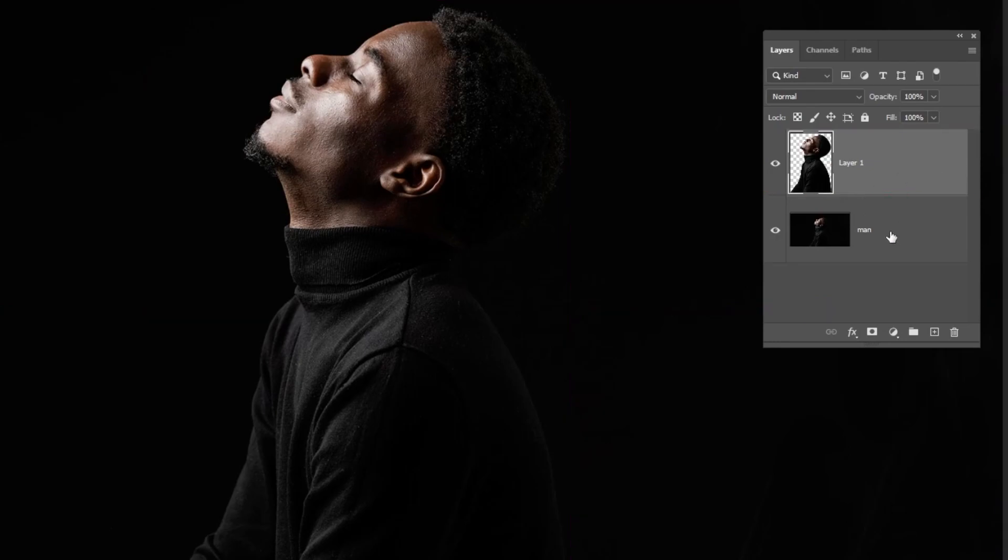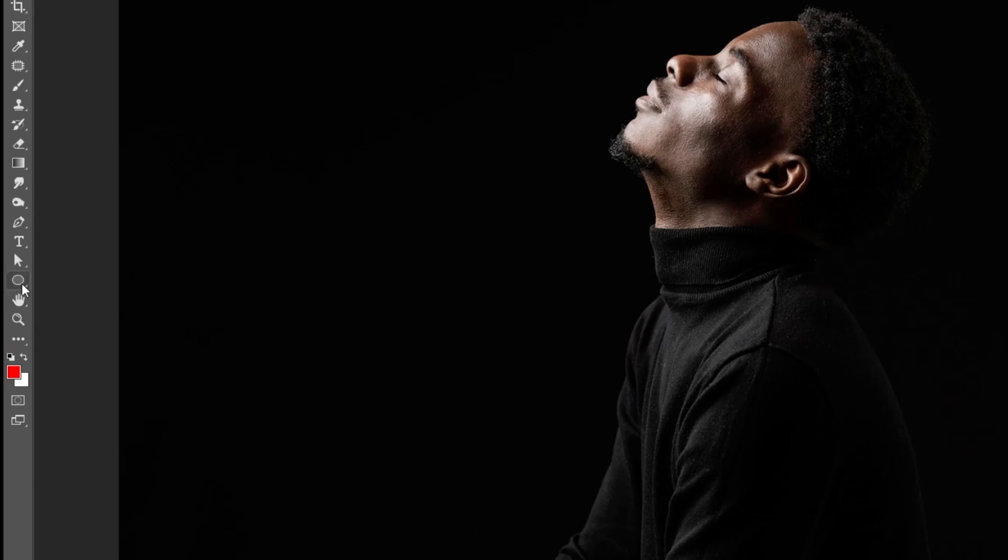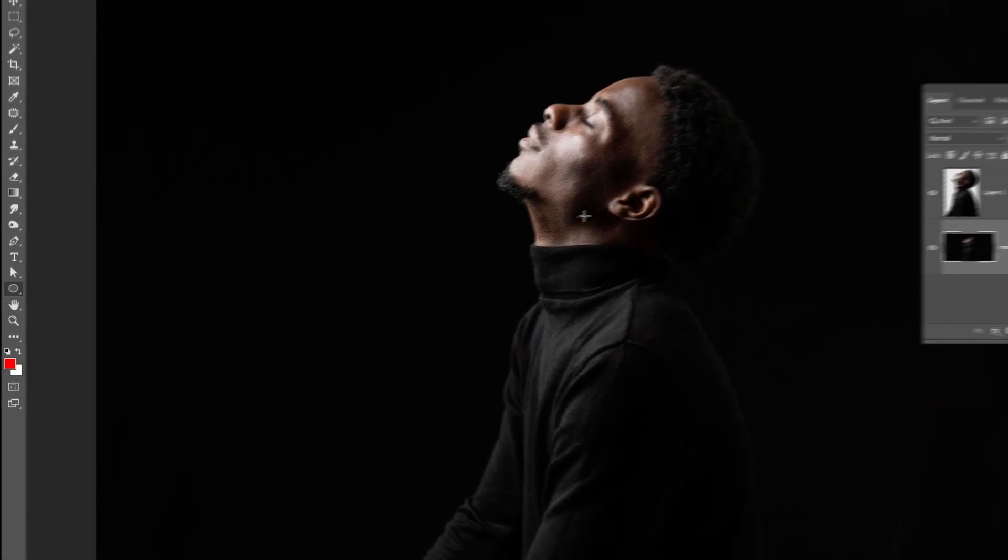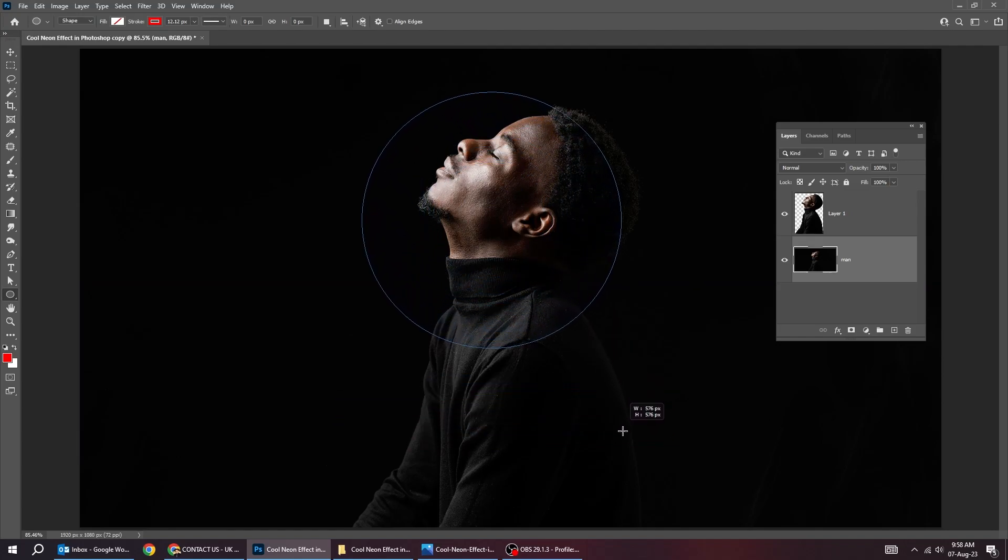Now choose the man layer and choose the ellipse tool and draw a circle while holding the shift button like this.